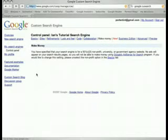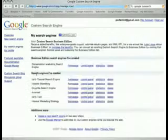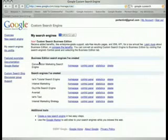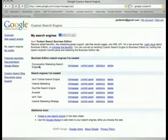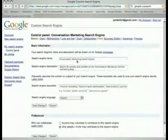And then you can preview it. So now let's go look at what a completed search engine looks like, just so I can show you how this all looks and works. So here's the business edition search engine, conversation marketing search engine. I go to my control panel.